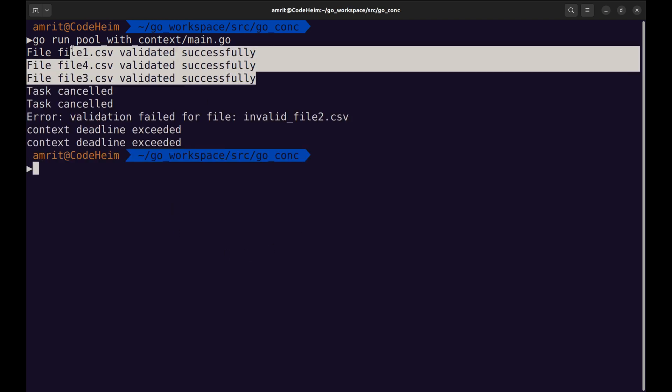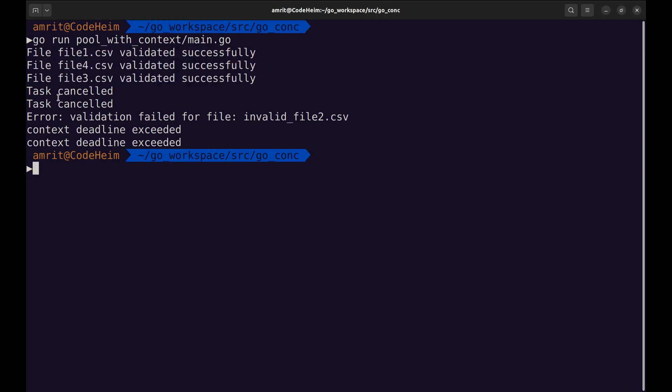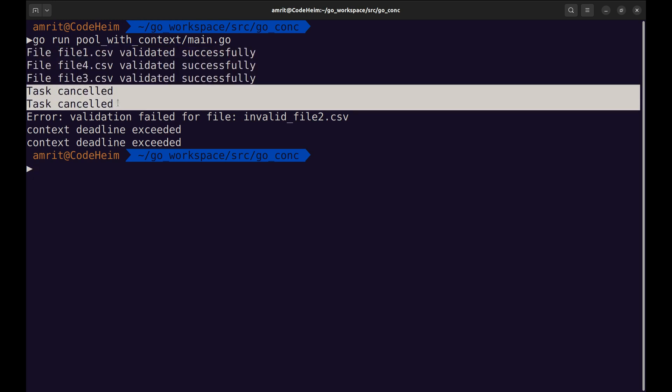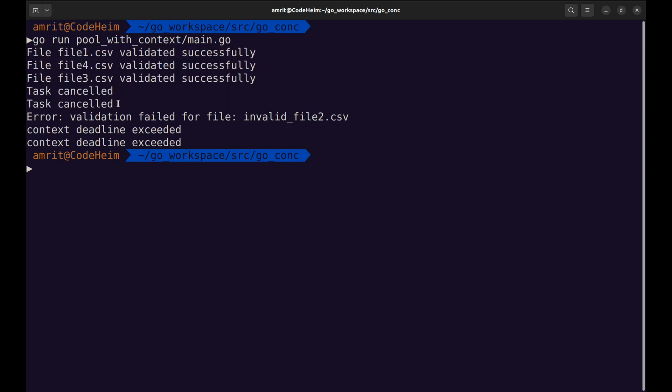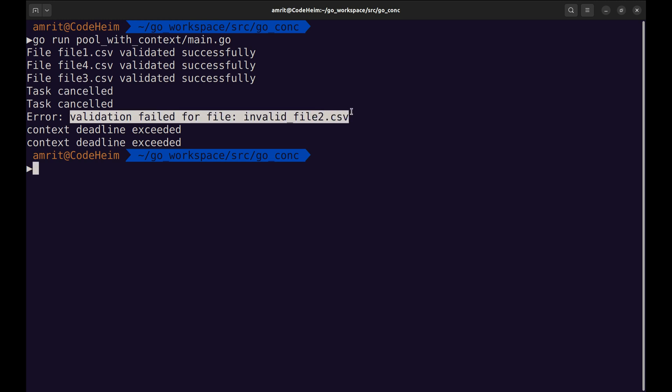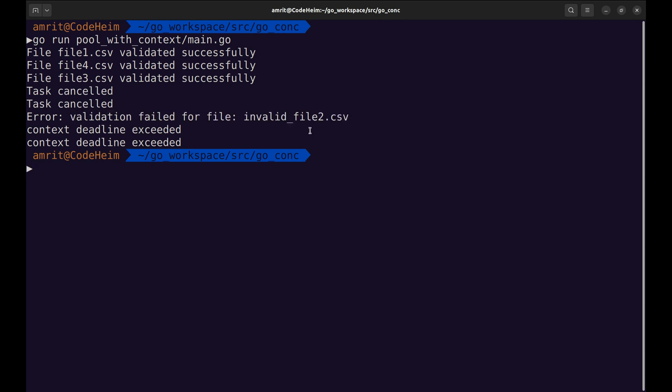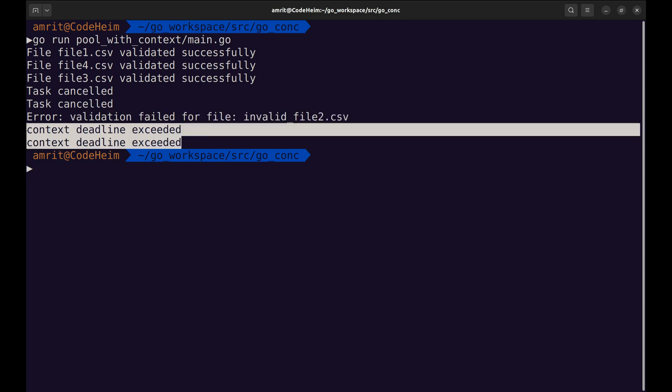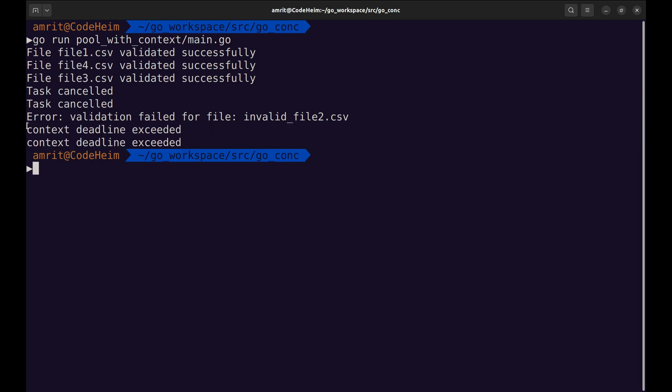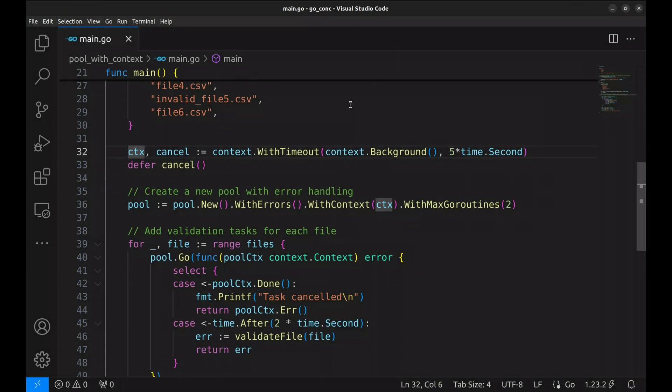These tasks were completed successfully. These two tasks got cancelled due to the context timeout. This is a validation error. Here, the tasks that couldn't be completed within the 5 second timeout were cancelled, and the program returned a context deadline exceeded error.